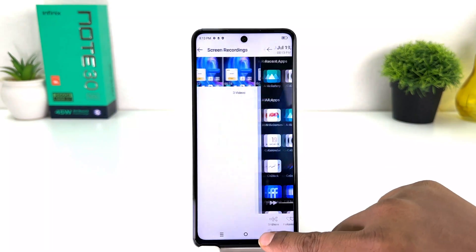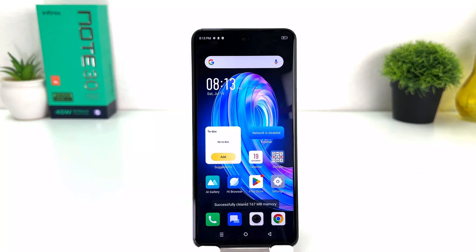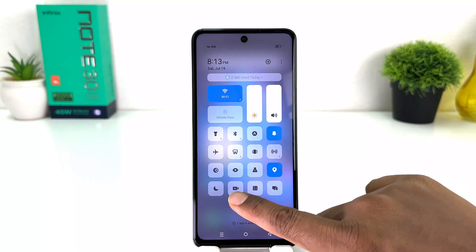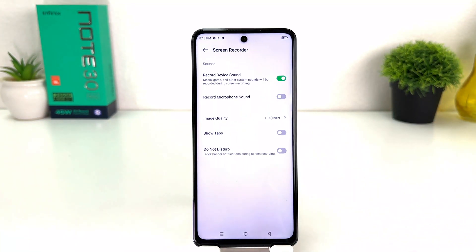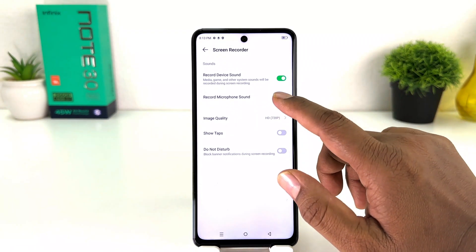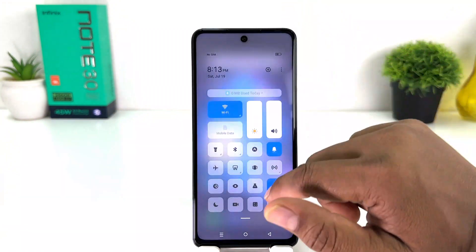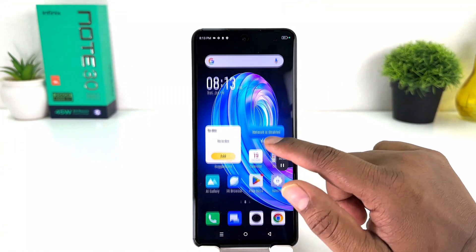Let me show you how you can fix that issue. For that, you need to swipe down again and this time instead of clicking the screen recorder, we're going to long press on it. After that you will see a screen appear just like this — you need to turn on the 'Record Microphone Sound' option.